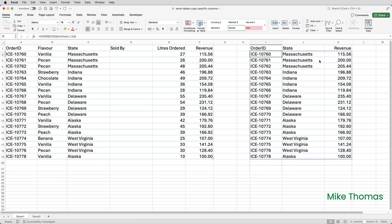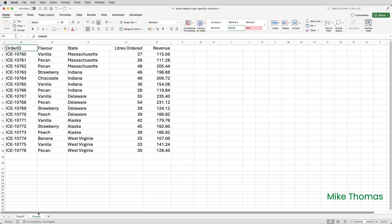What happened was the data from column E is now the data from column F. By the way, I can't convert this range to a table — it's a limitation of Excel. CHOOSECOLS is what's called a dynamic array function, and dynamic array functions can't be included in a table. So what about non-365 users who can't use CHOOSECOLS?